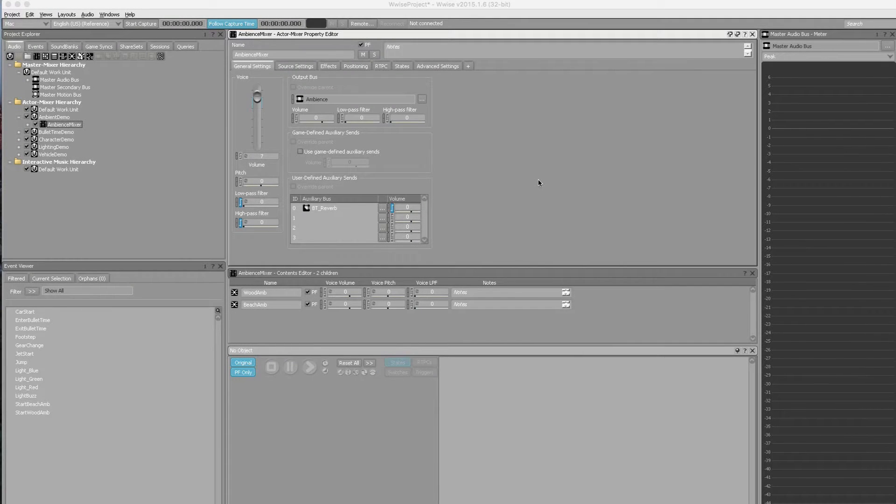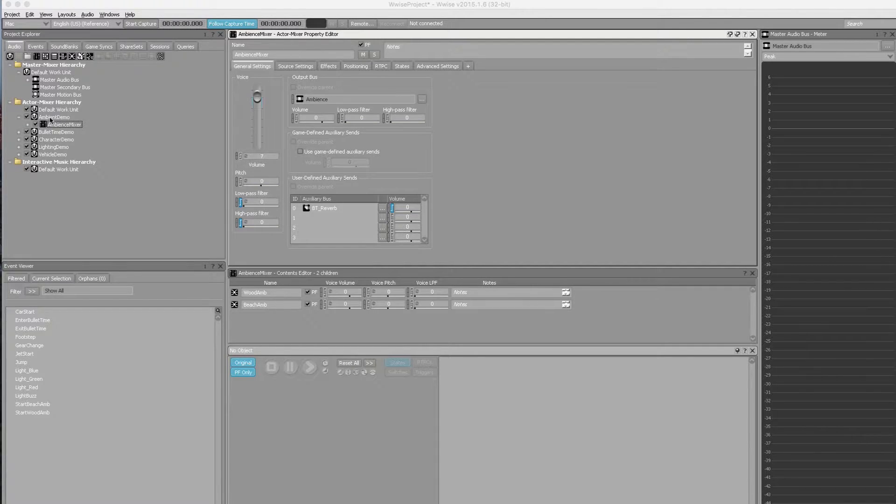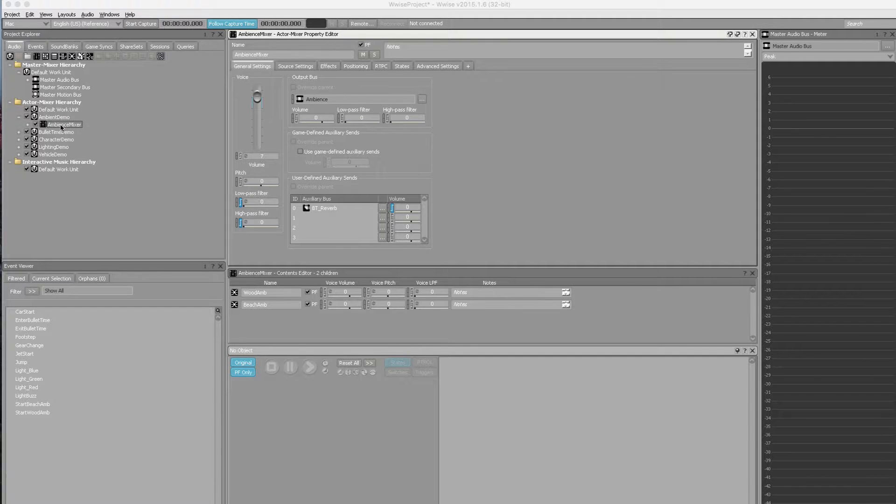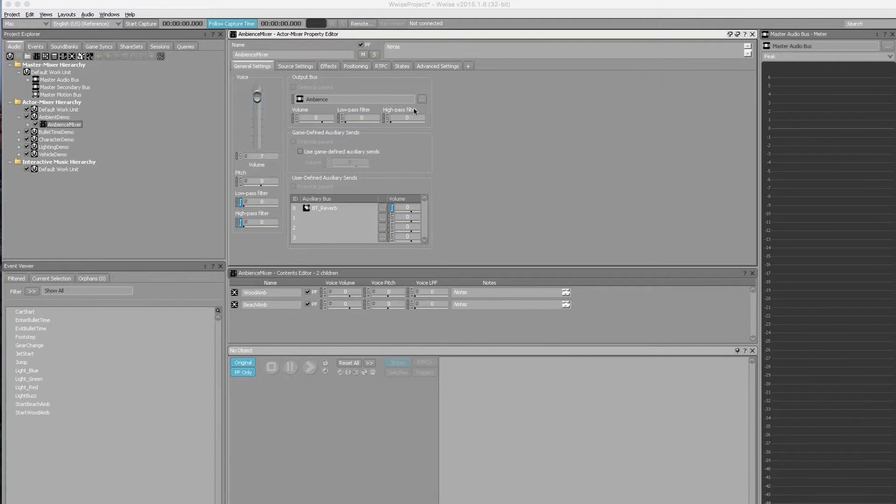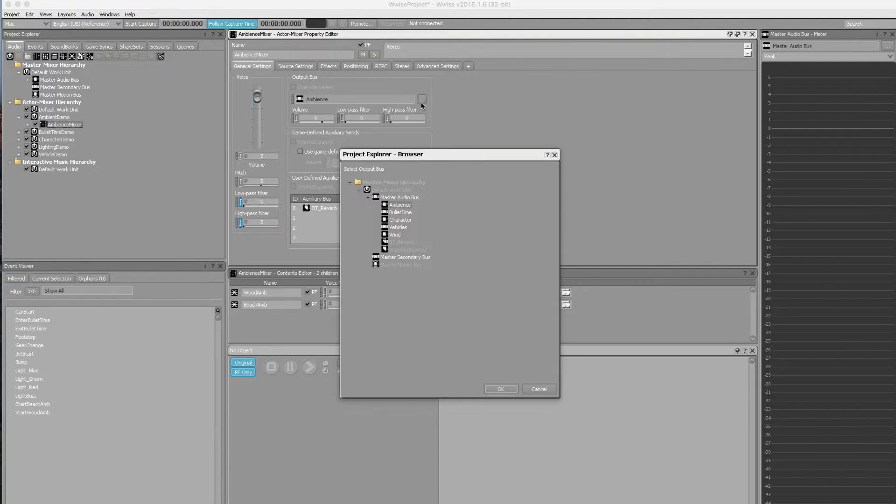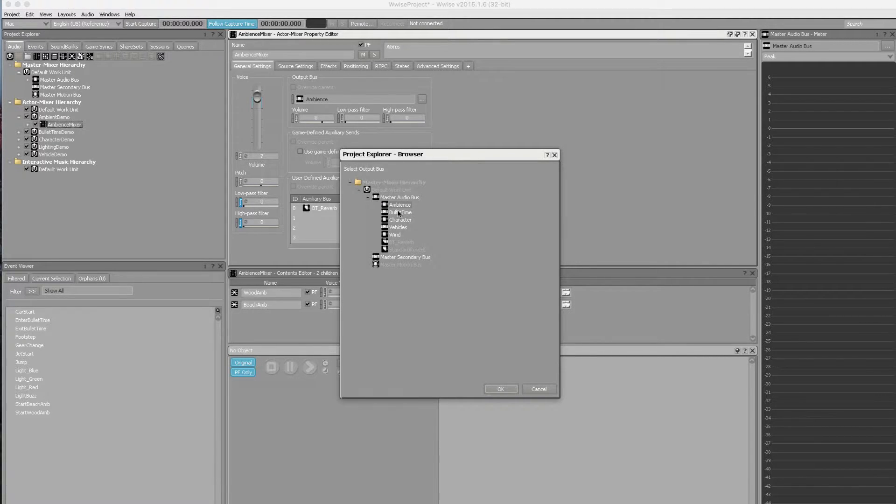As with the character work unit, we've created a separate bus for the environmental sounds. We've got our work unit, ambient demo, and our core ambient mixer underneath that. The output bus here is set to ambience, and we've got one for each of the areas we'll be looking at. That groups all of the following sounds under that channel.